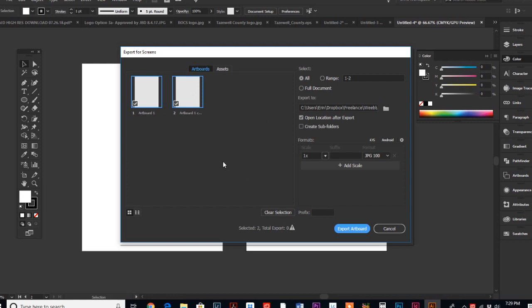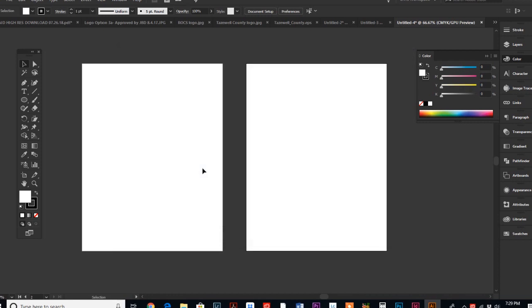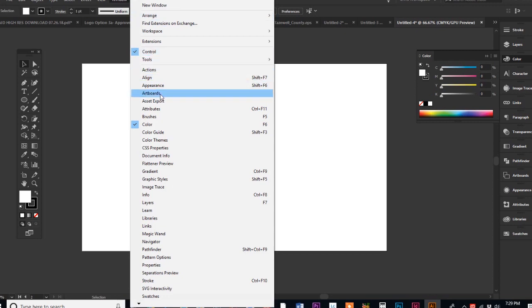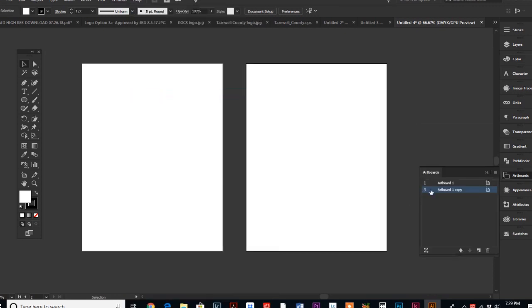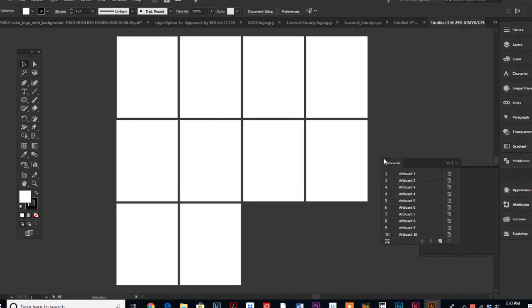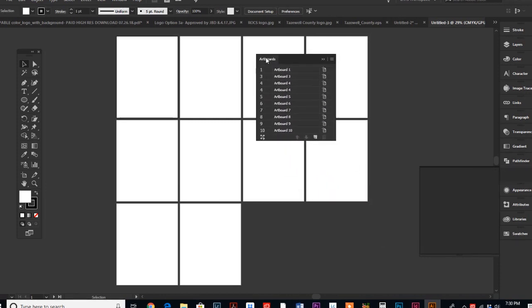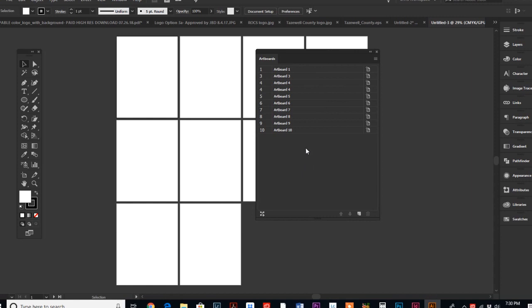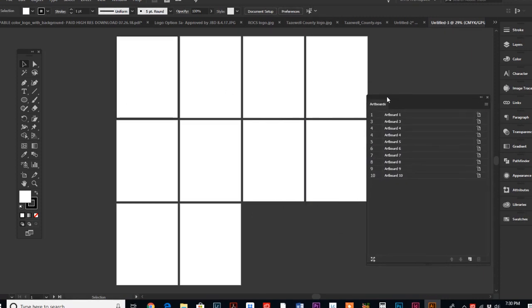Let's go to the artboard palette. Right now I only have two artboards, so that's what's listed. But let's go back to my document that has ten artboards. My artboard palette has ten artboards now. It defaults to the name of artboard 1, artboard 2, artboard 3, whatever. But the cool thing is that you can name these.